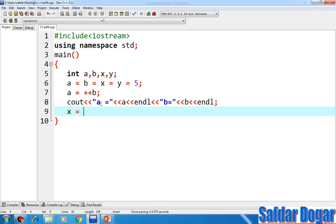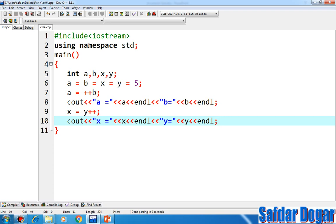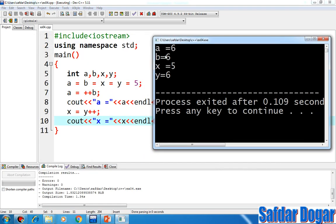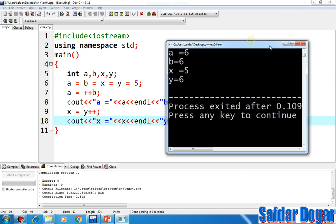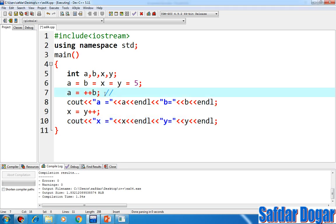Then X is equal to Y++. Here with cout I show X's value with endl, then Y is equal to Y's value with endl. We save the program and run it. Now you can see: A's value is 6 and B's value is 6. But X's value is 5 and Y's value is 5. How is this happening? We have four variables — A, B, X, and Y — and we transferred the same value 5 to all four. Now A is equal to ++B: in step one, B is incremented; in step two, A is assigned B's value.